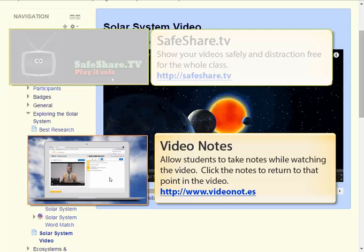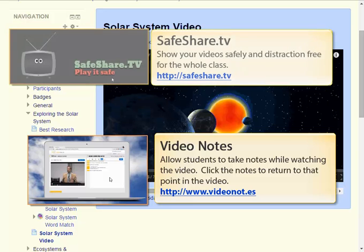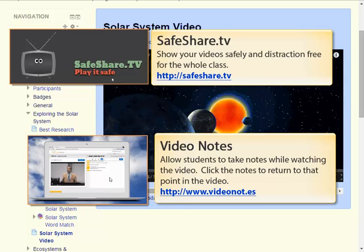The other one that we really like is called video notes. This is a web-based application that allows students to take notes while they're watching the video. What's great though is when they're done taking the notes, they can click on any one of them and that will take them to the spot in the video that the note refers to. Video notes is a really powerful tool for students to use. Hope you enjoyed this little video and it gives you some ideas for using YouTube in your classroom in a safe and distraction-free manner.